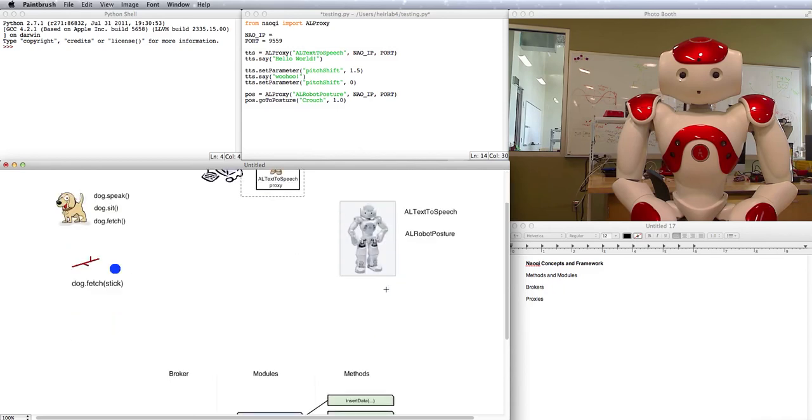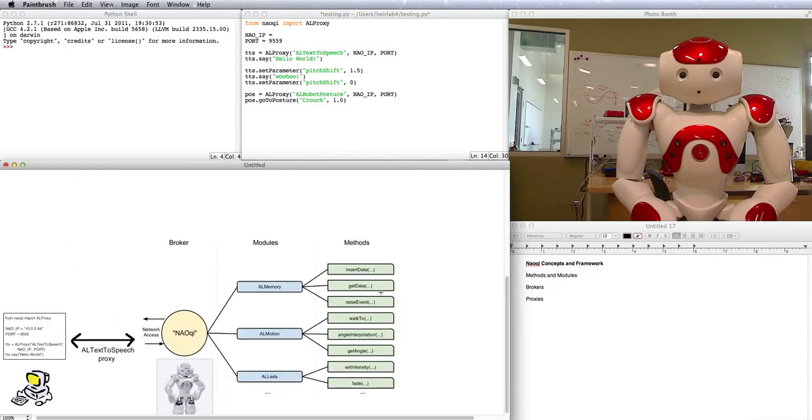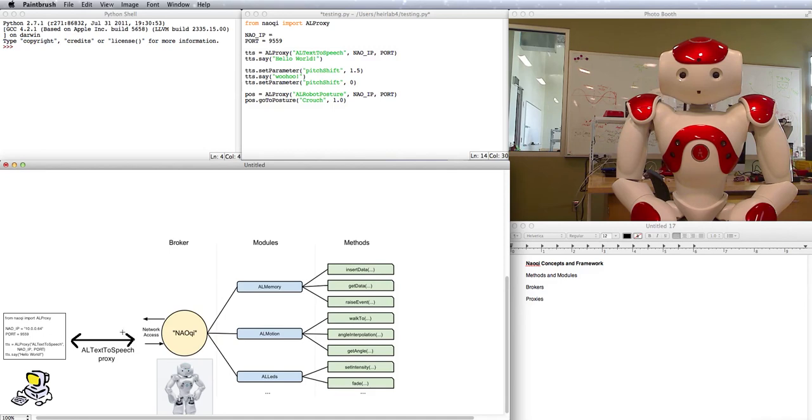Here's a little bit more of a technical layout of what we're talking about. We've got a broker on the robot with access to all of its modules and all their methods, and it gives you proxies on your computer so that you can use those modules long distance.